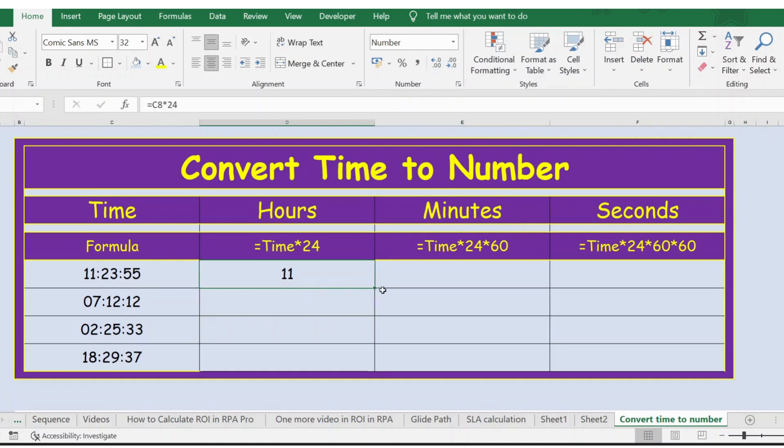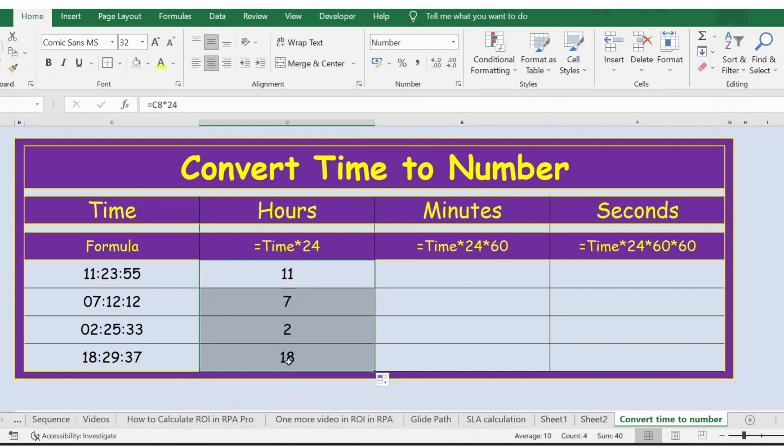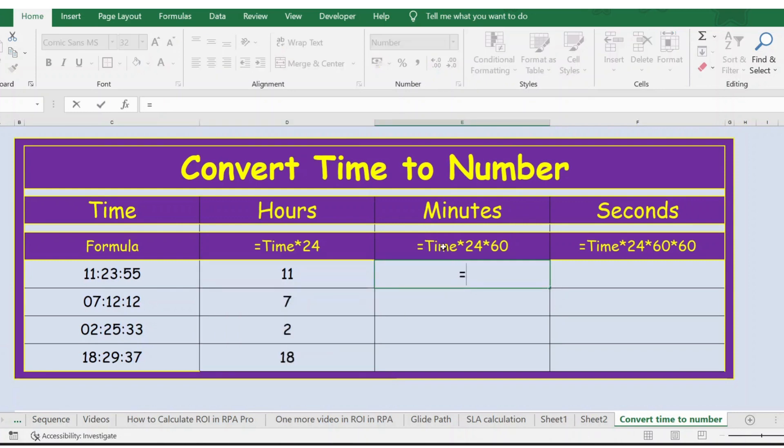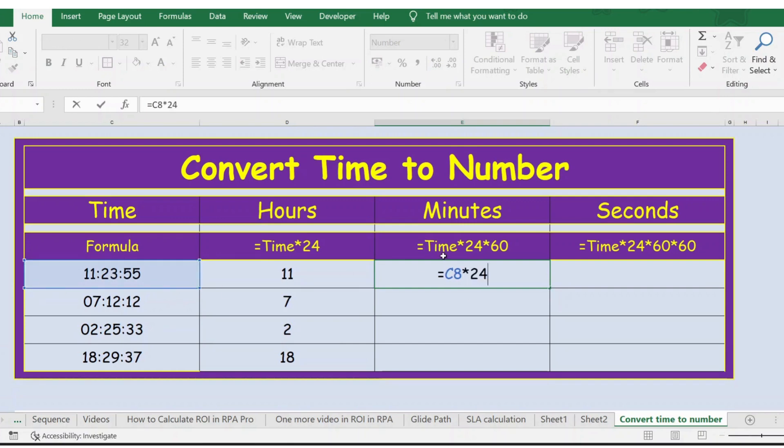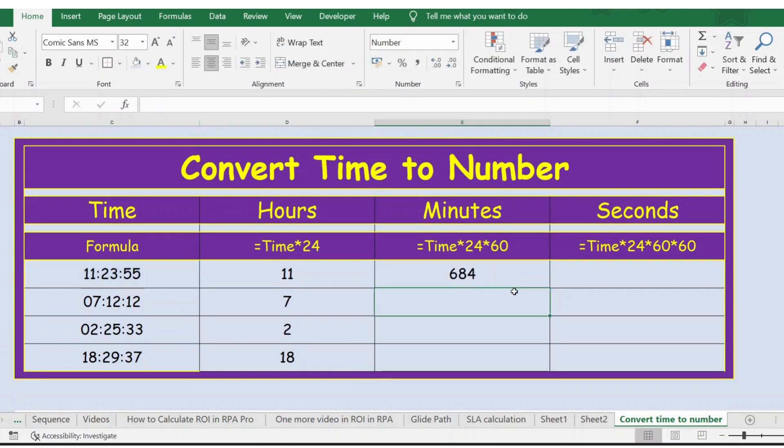Let's extend the formula so you can see 7 to 18. Likewise for minutes, the formula will be time multiplied by 24 multiplied by 60, because every hour has 60 minutes. Press Enter, let's extend the formula.